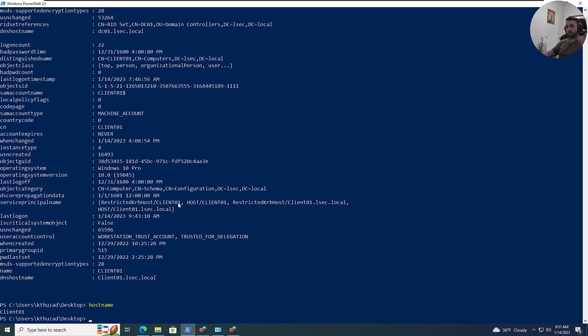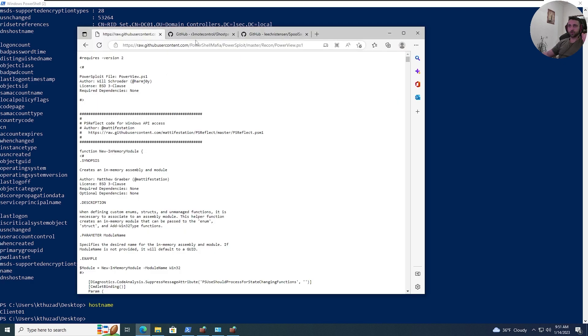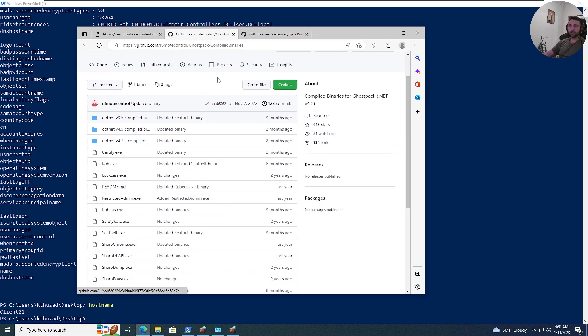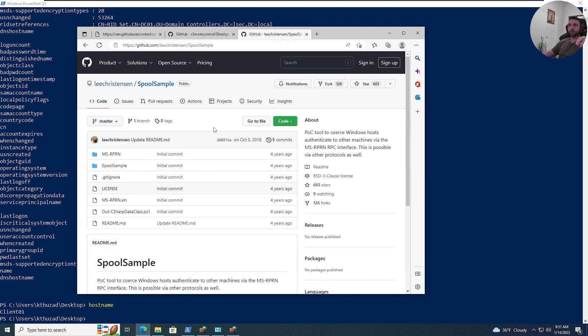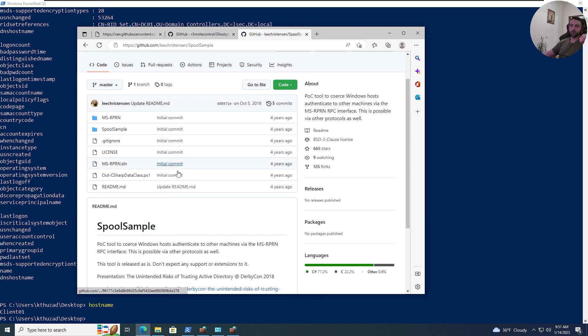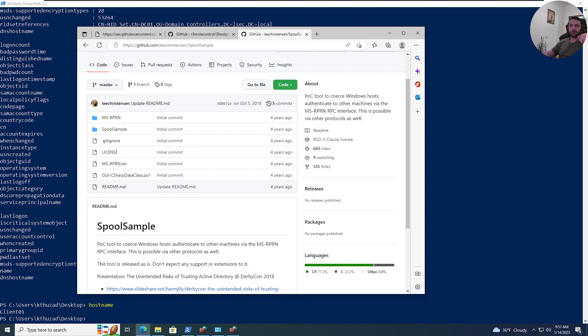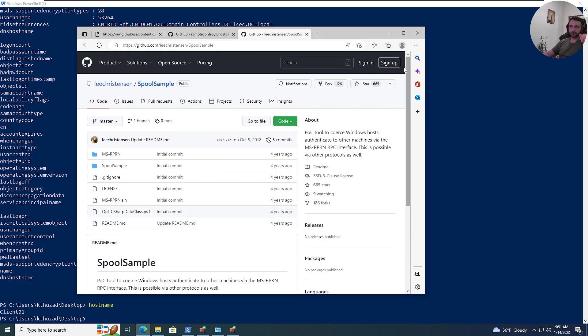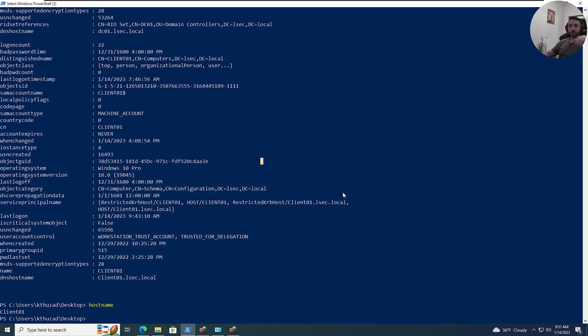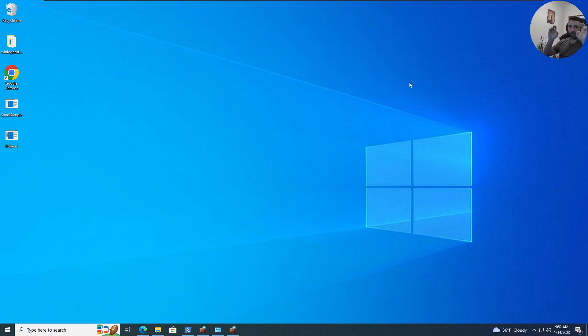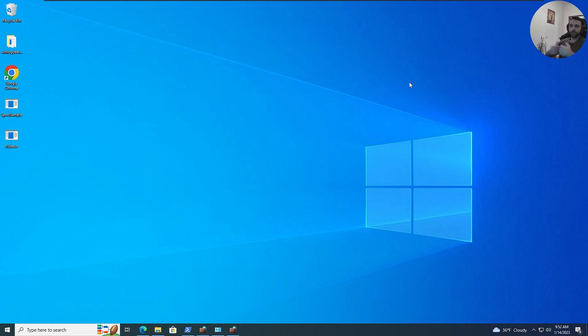And thus, we know we can escalate our privileges and lateral move using that kind of attack. Now, in order to perform that, I have a bunch of tools. First is Rubeus, and I downloaded the GhostPack compiled binaries. And then we have SpoolSample. SpoolSample is a POC tool to coerce Windows host authentication via MS-RPRN RPC interface. In other words, the printers. So, the technique is really simple. All you have to do is first run Rubeus in monitor mode to capture all the incoming tickets or packets, authentication requests. And then, with SpoolSample, we can coerce the authentication, and since the machine has unconstrained delegation, it just works.